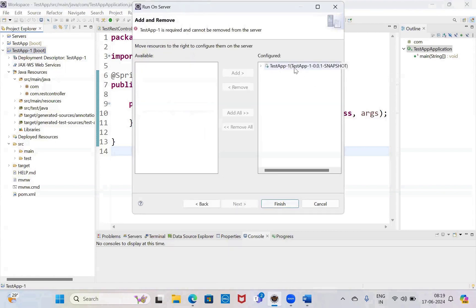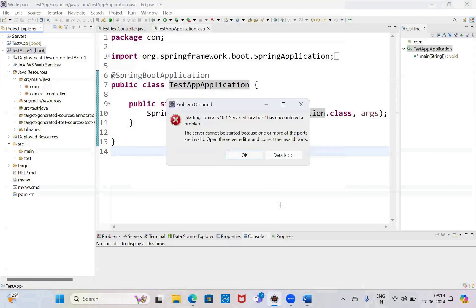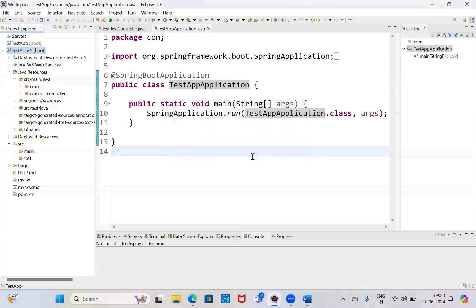Next. This is the application — no need to select. Finish. So it is saying Tomcat localhost has encountered a problem — cannot be started because one or more ports are invalid.